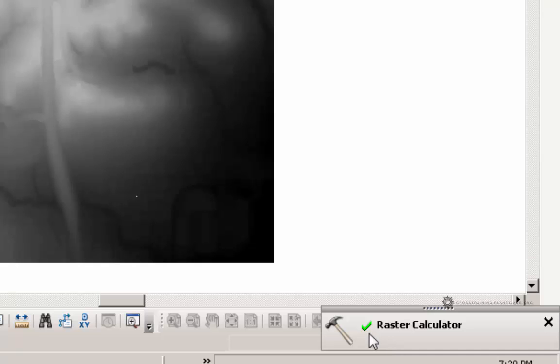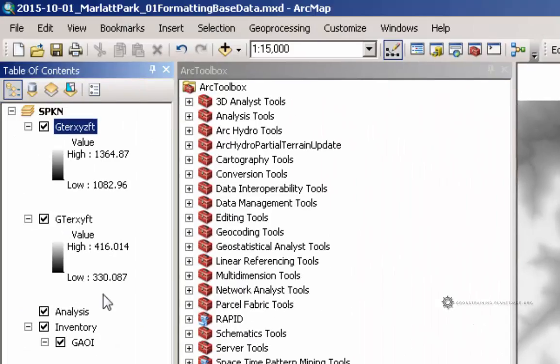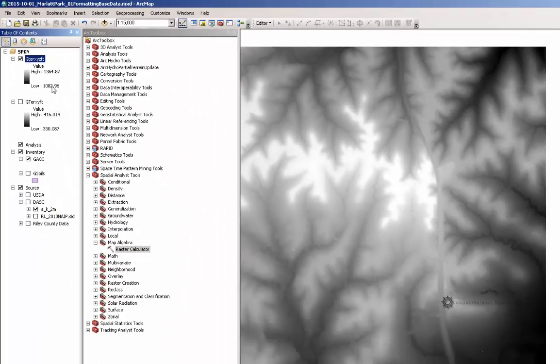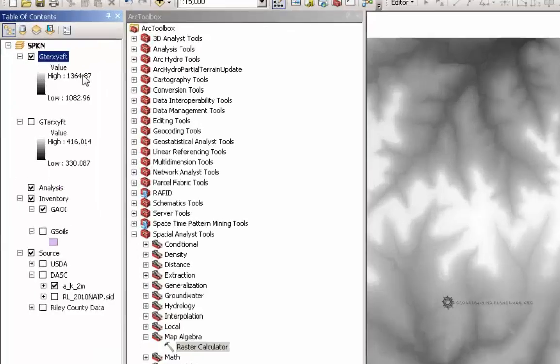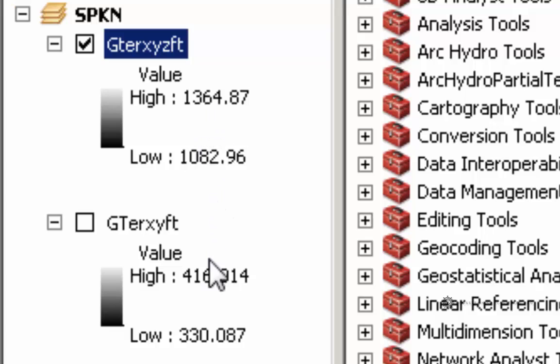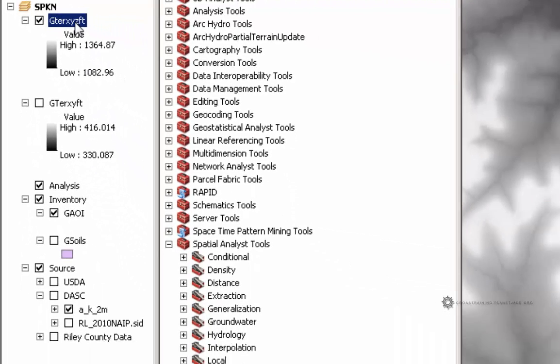And I have the green checkbox over here letting me know that it was successful. Now I can go ahead and turn off my other one. And if I just quickly over here in the table of contents, just look at my high and low points, I can see that this was successful because that's relatively three times of what that was before.